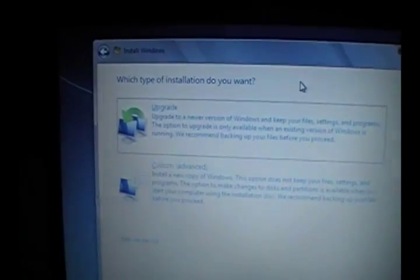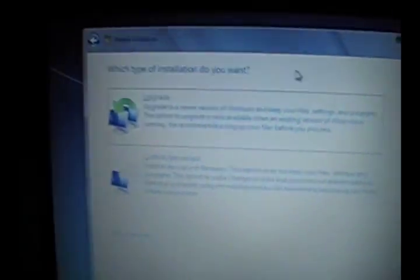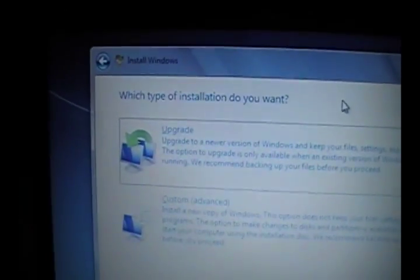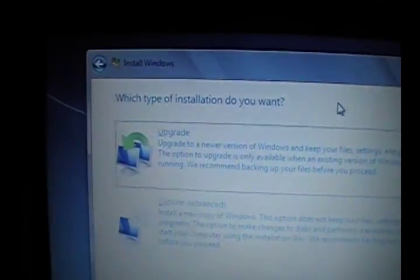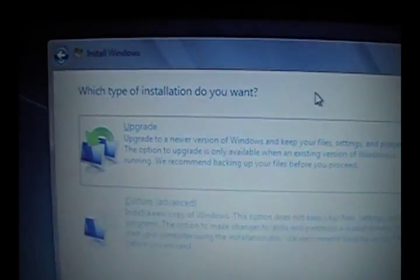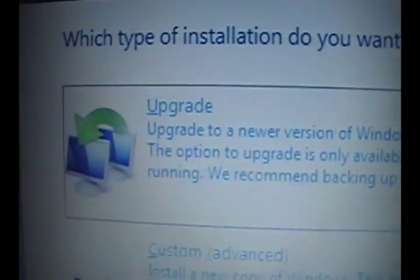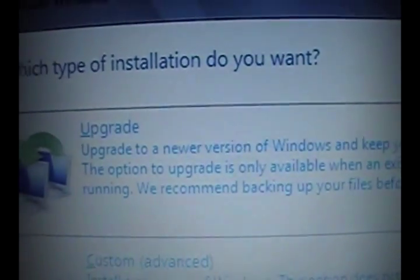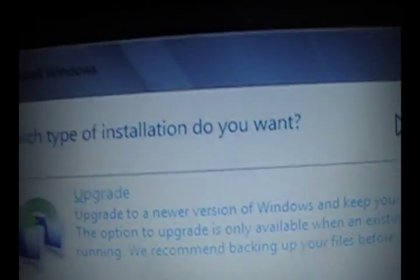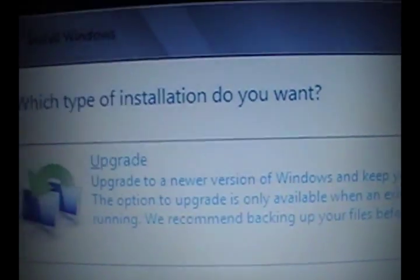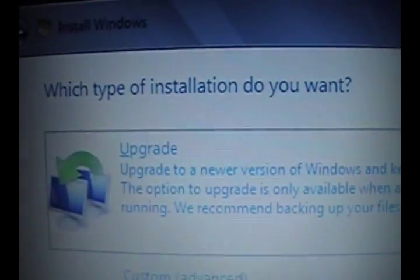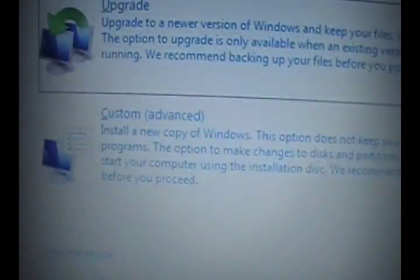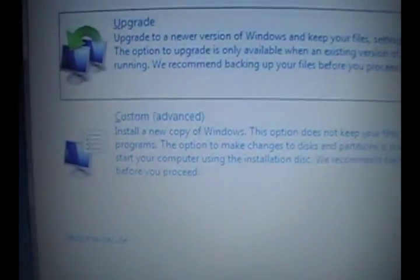So if you have Windows Vista or XP and you're upgrading to Windows 7, you'll see upgrade. But you'll have to reboot, boot into Windows, and then run this while in Windows. It won't let you do it here. But if you're doing it clean or wiping your current Windows, you got to go custom.